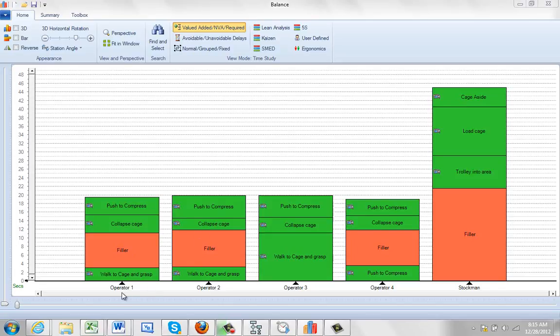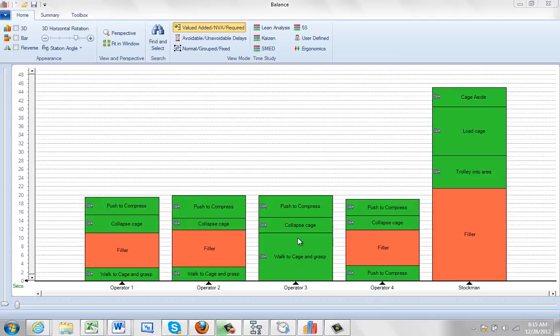In this particular example we get four operators and a stockman. What's happening here is operator three is taking a long time to walk to the cage and grasp in this particular task here.